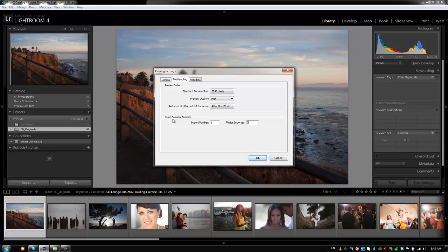Now these next two options for import sequence numbers, I just leave it default. Import number is basically just going to set the default to what number it's going to be set to when you start importing images. And one makes the most sense. You can also enter values for photos imported. I find it just easier just to leave this set to one and leave this set at zero and just leave those defaulted.